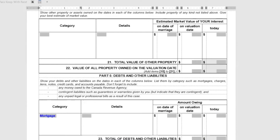For the mortgage, you also want to say whether it's joint or not. I like to say whether a line of credit is secured or not — let's say 'unsecured line of credit.' If you don't write 'joint' next to it, it's assumed that you own 100% of that account.